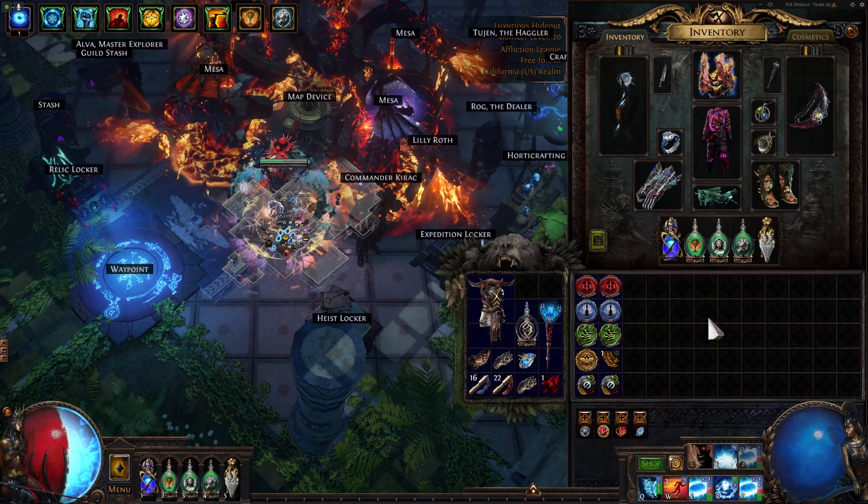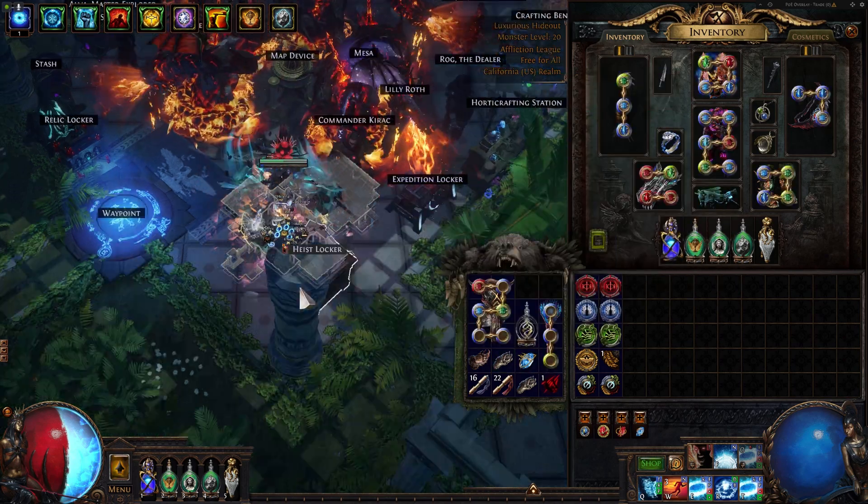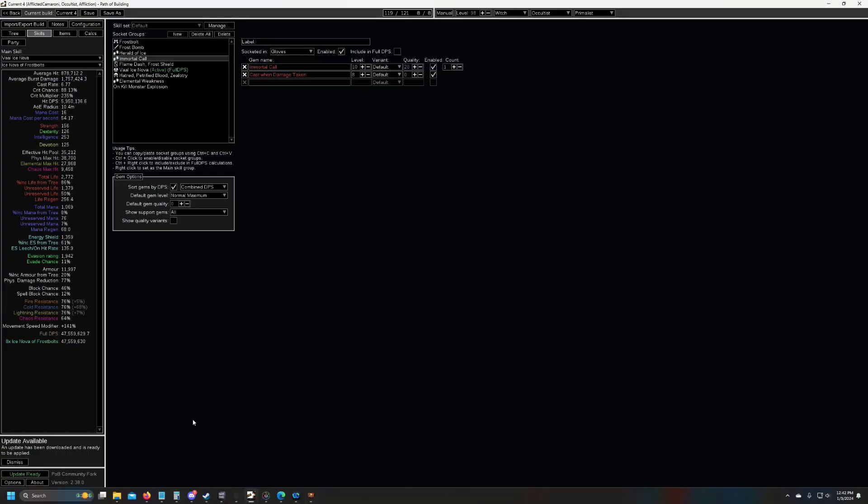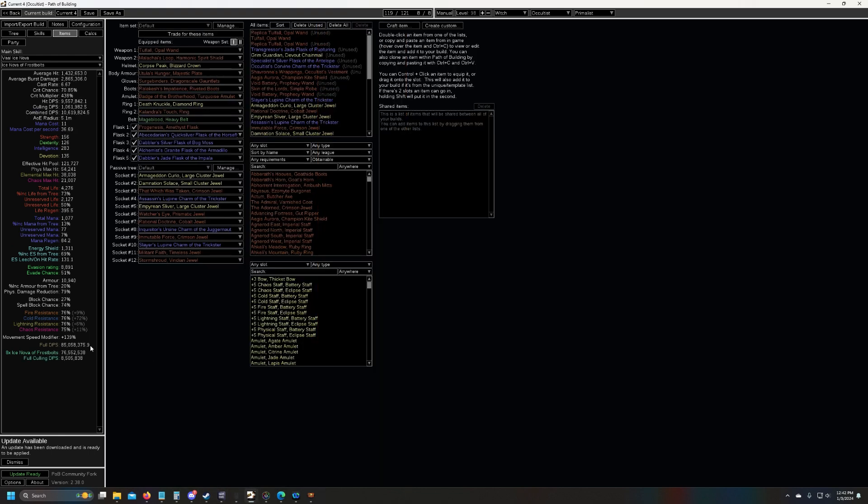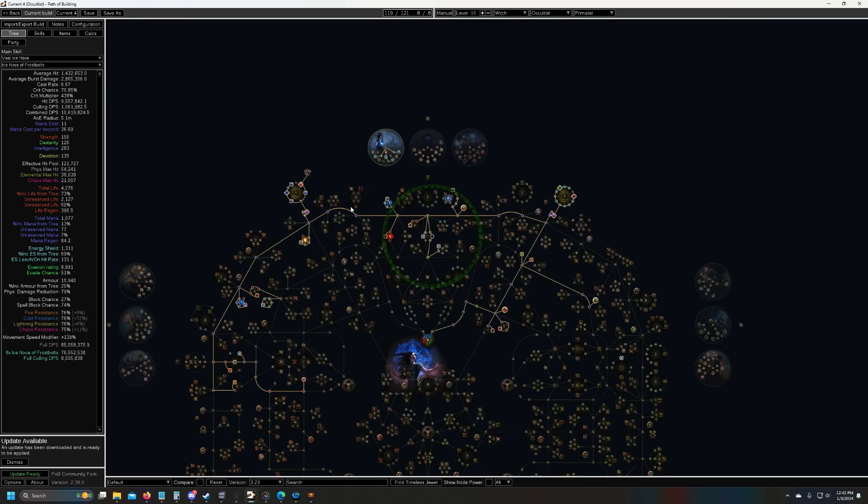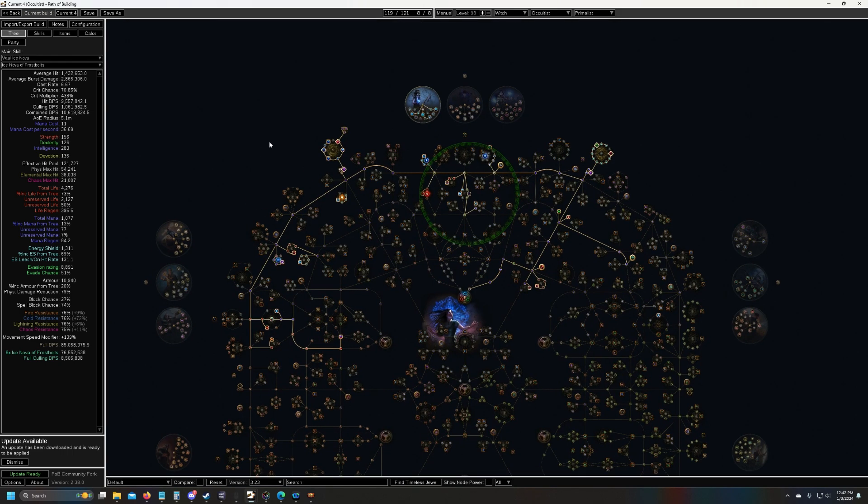I think I'm going to try and fit more AoE in on my normal build because DPS is high, EHP is fine. I think I could lose a little bit of DPS, throw in some more area of effect. Yeah, let me know if you have any questions and I'll see you next time.